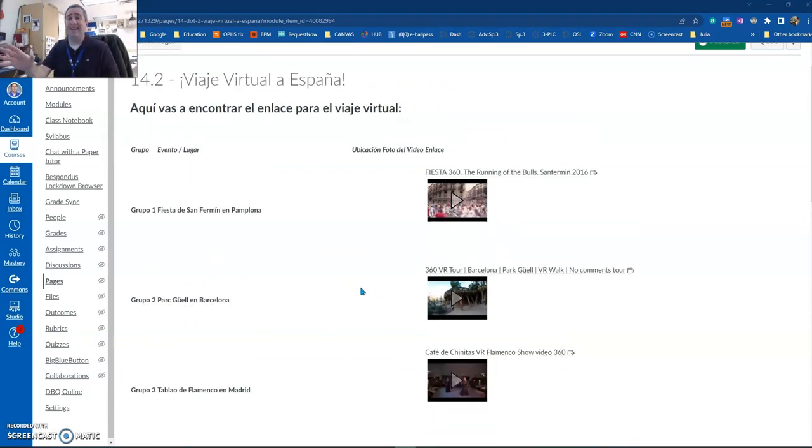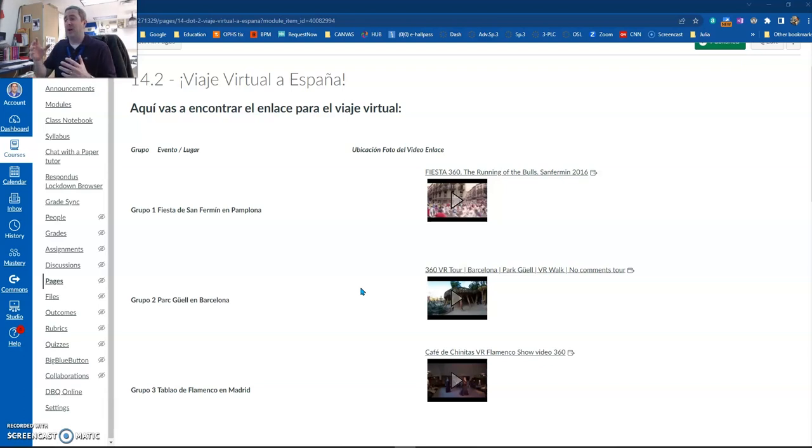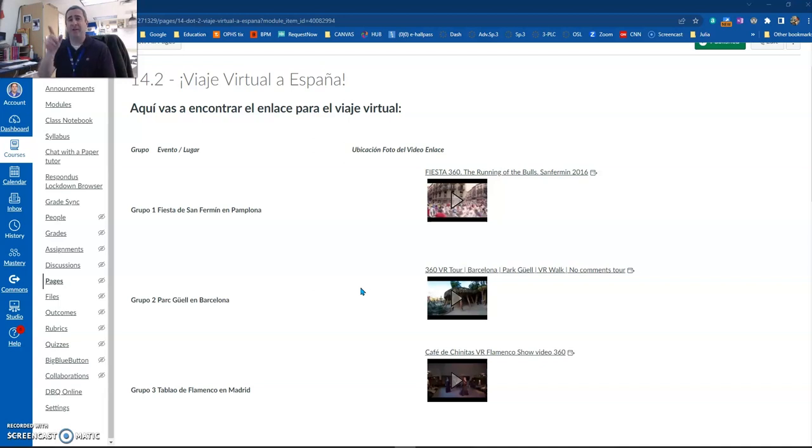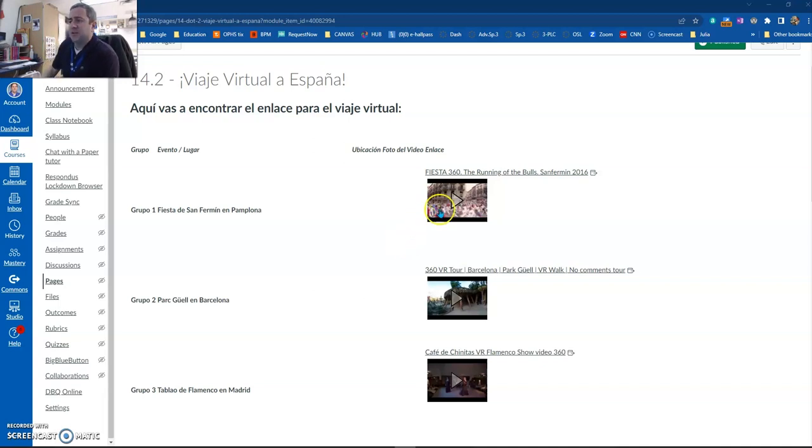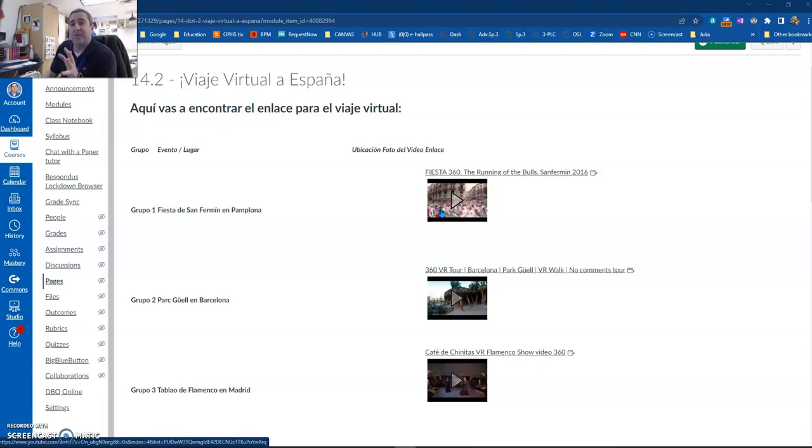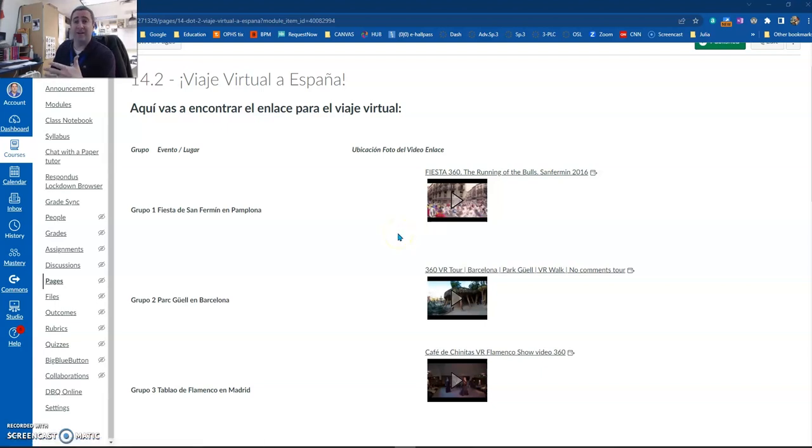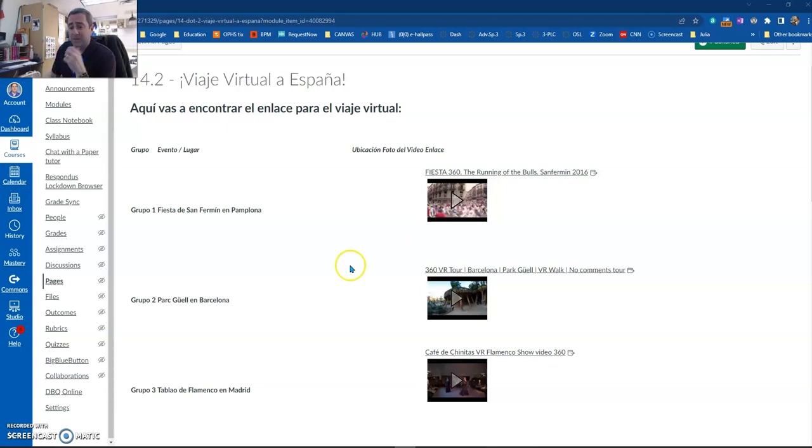You can still get a lot out of this type of assignment with your students because once they watch the video on their laptop or even on the phone, moving around with their cursor to see all around them, you can have them write about it and talk about it using whatever grammar tense you want.